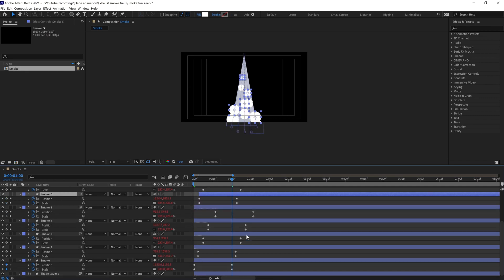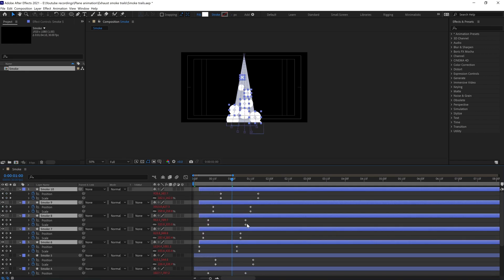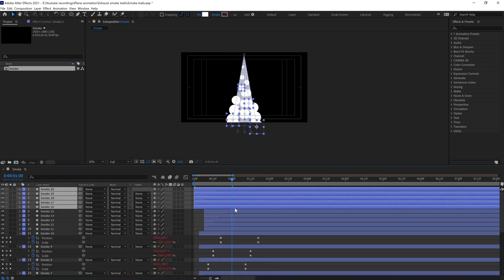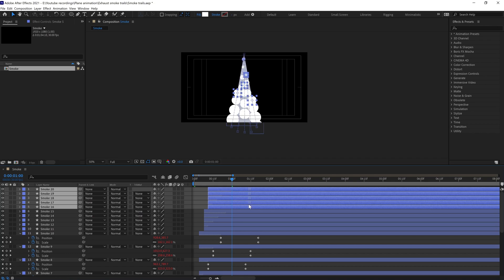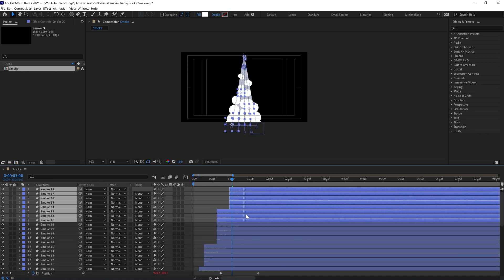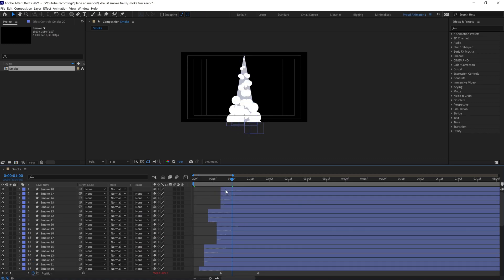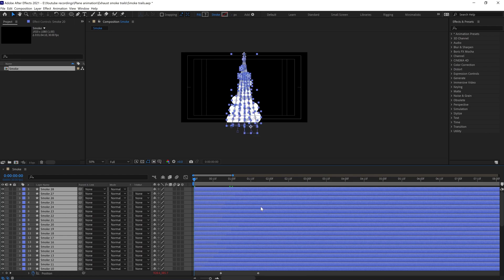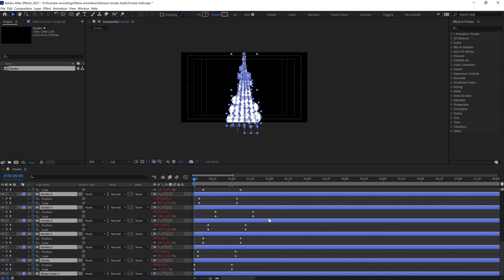We're going to repeat the process until it covers up the whole thing. Press Ctrl+A to select all the layers and move the layer head of all the layers to the start at zero, like this.